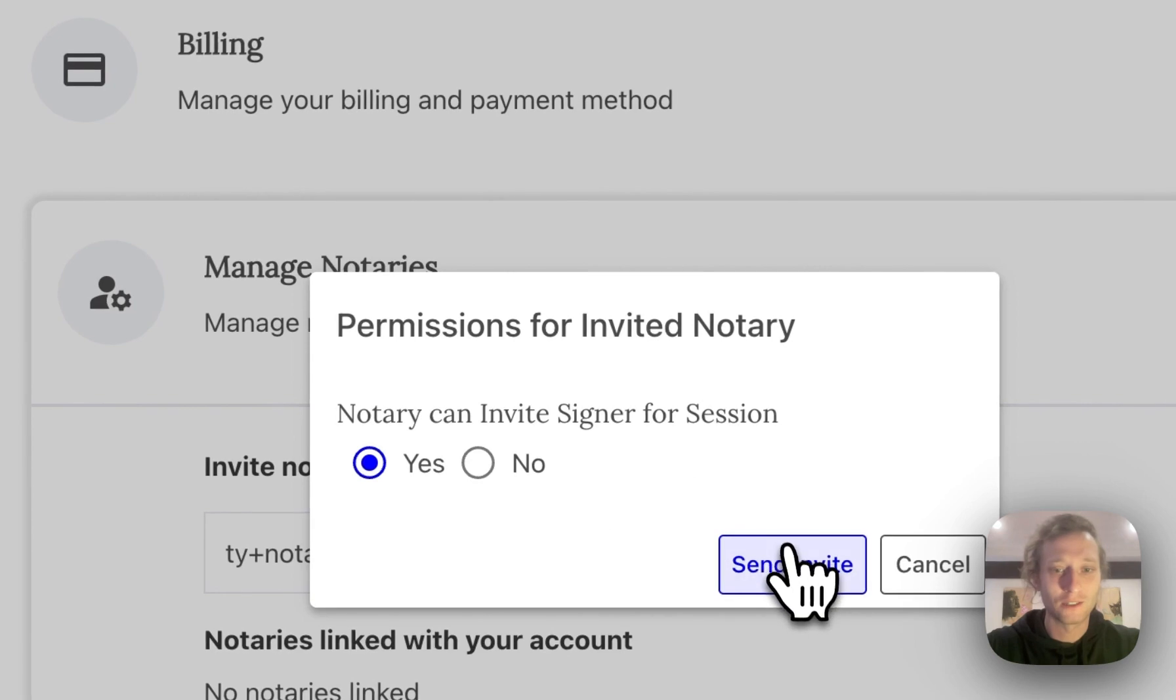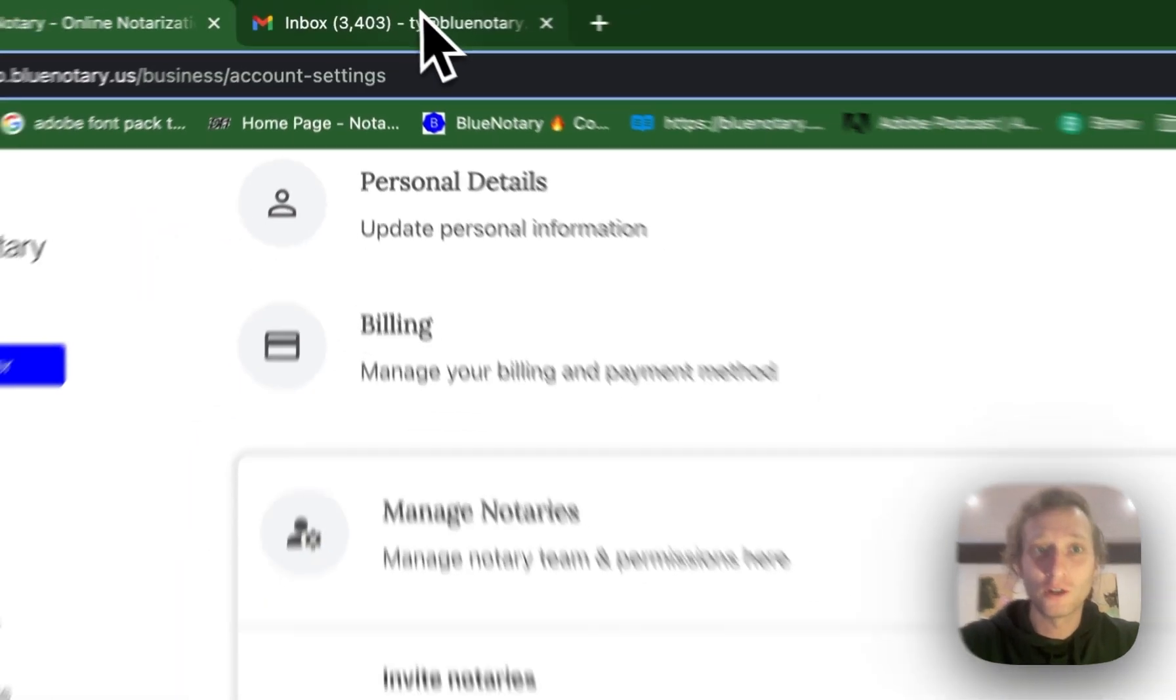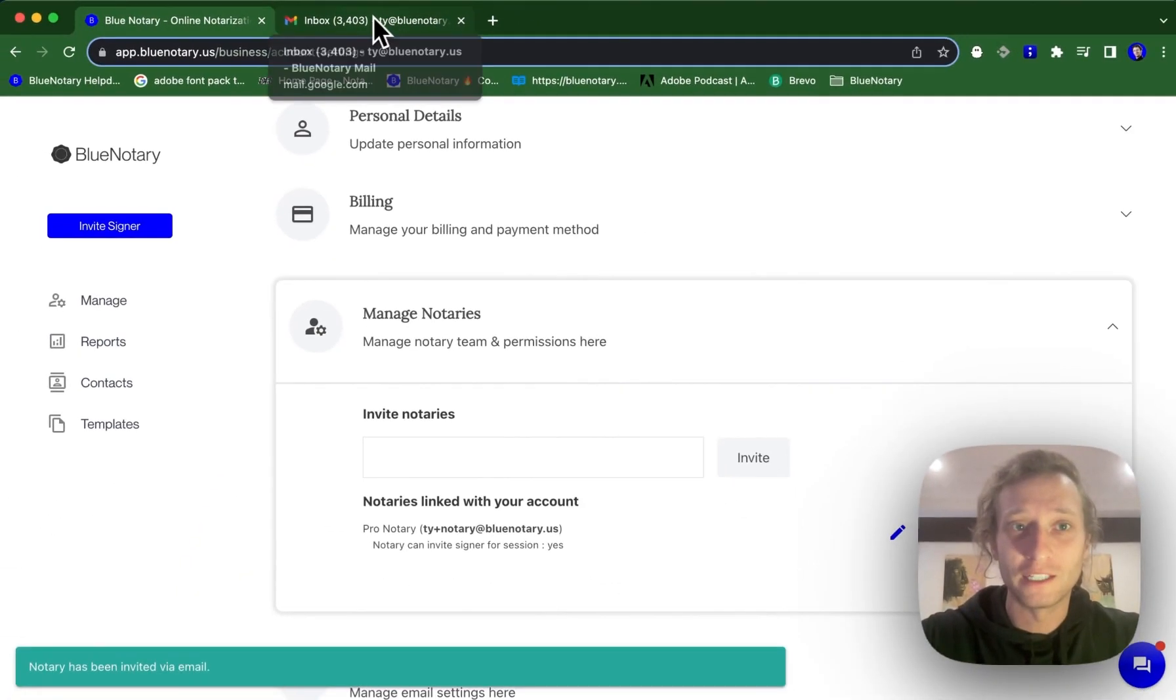I'm going to pass this along down the line, send the invite, and then I'm going to go to my email.